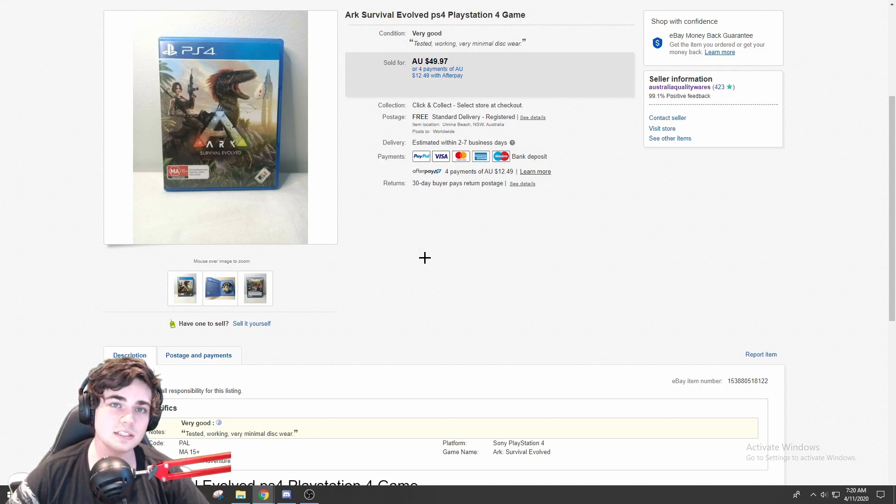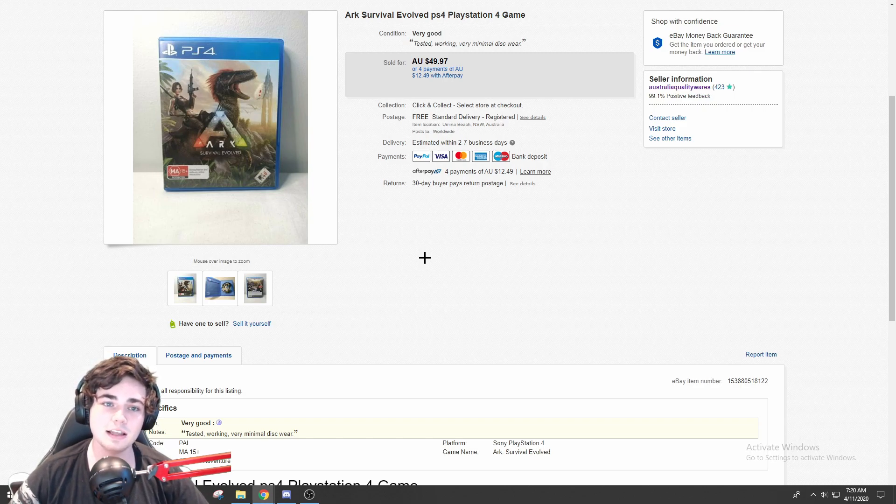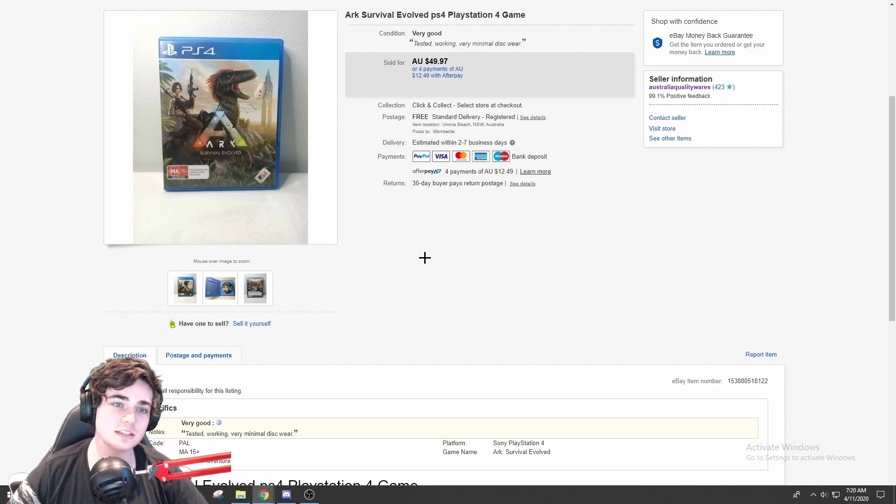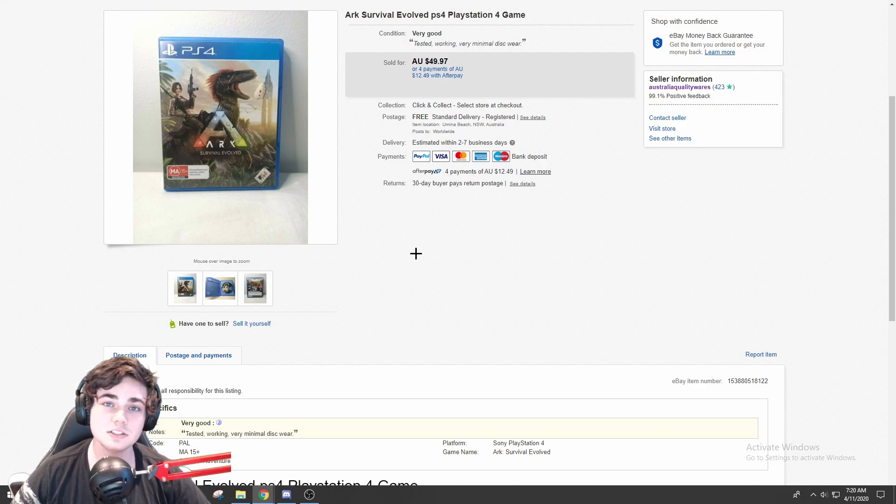This one I did actually pay to have this tracked because it is a more expensive game. But for less expensive games, it's only going to cost a couple of dollars to ship them out as a letter. So yeah, this is a PS4 game. Not too much to tell you about it, but definitely look out for this one because it is worth $50. It sold within about a week for me.